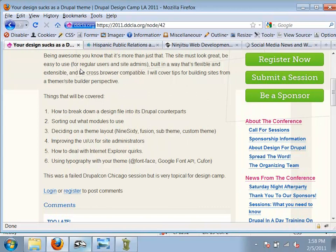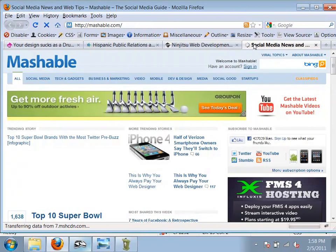First, you have to break down your design into Drupal elements. For this talk, we're going to make a clone of Mashable — someone could say, I like this layout, we should copy it, we should do this kind of thing, I want a new site with these same elements. How do you do this in Drupal?